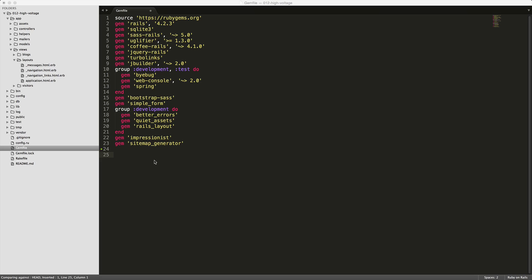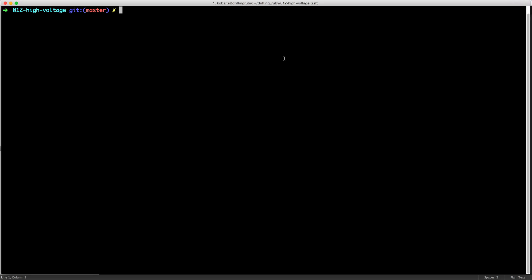To get started, just add the high voltage gem to your gem file. Be sure to run bundle and restart your Rails application. Then you can go into your terminal and within your application folder, create the folder pages under app and views.